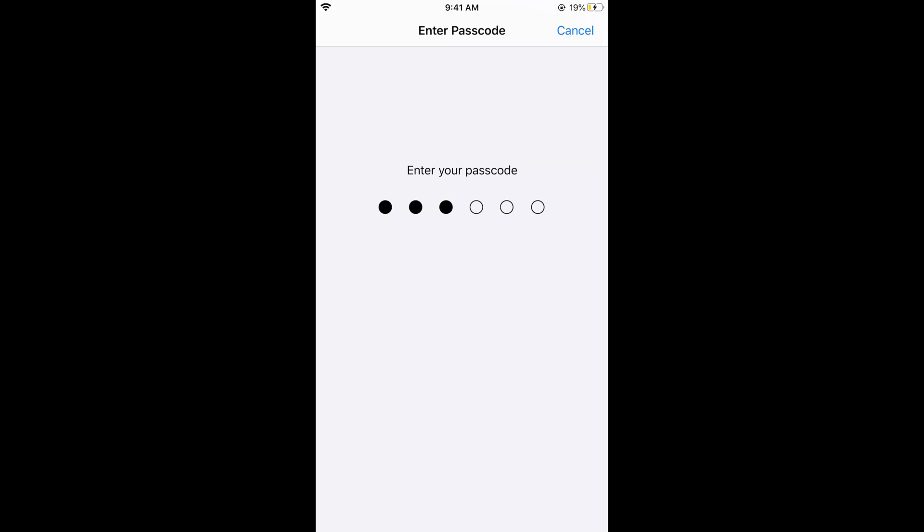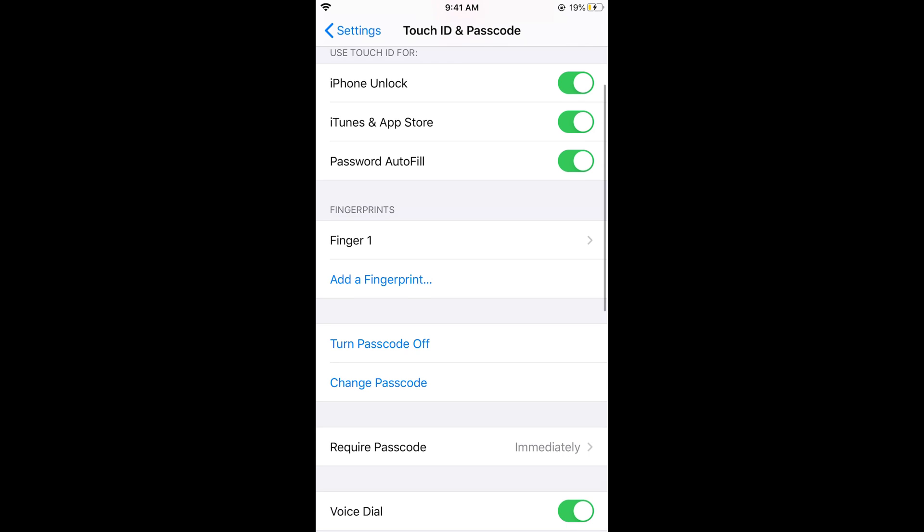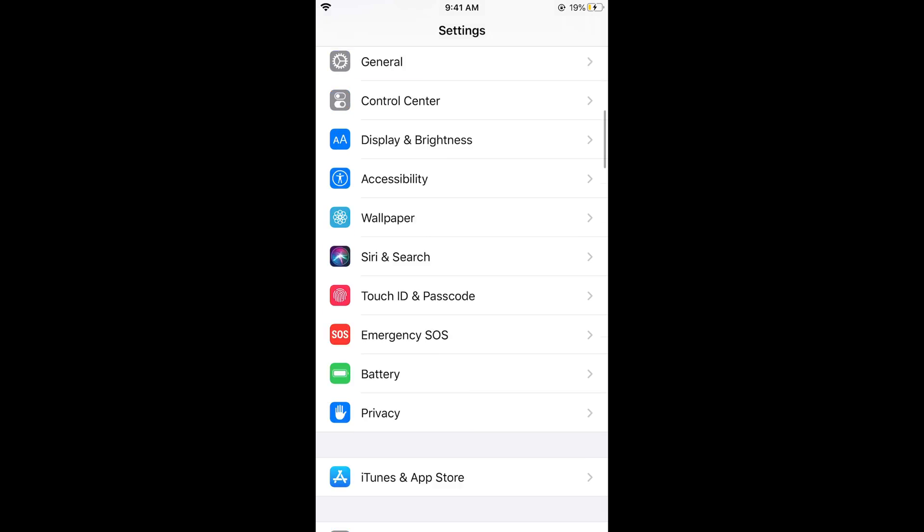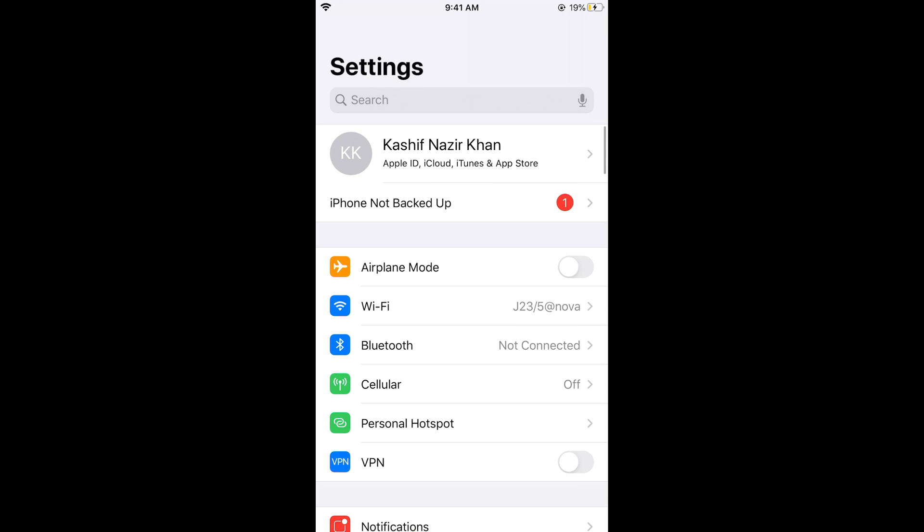Enter your passcode. Once you have entered it, make sure that this is turned on. You can see it is turned on and we have an option to turn the passcode off. Make sure the passcode is turned on, then go back to settings.